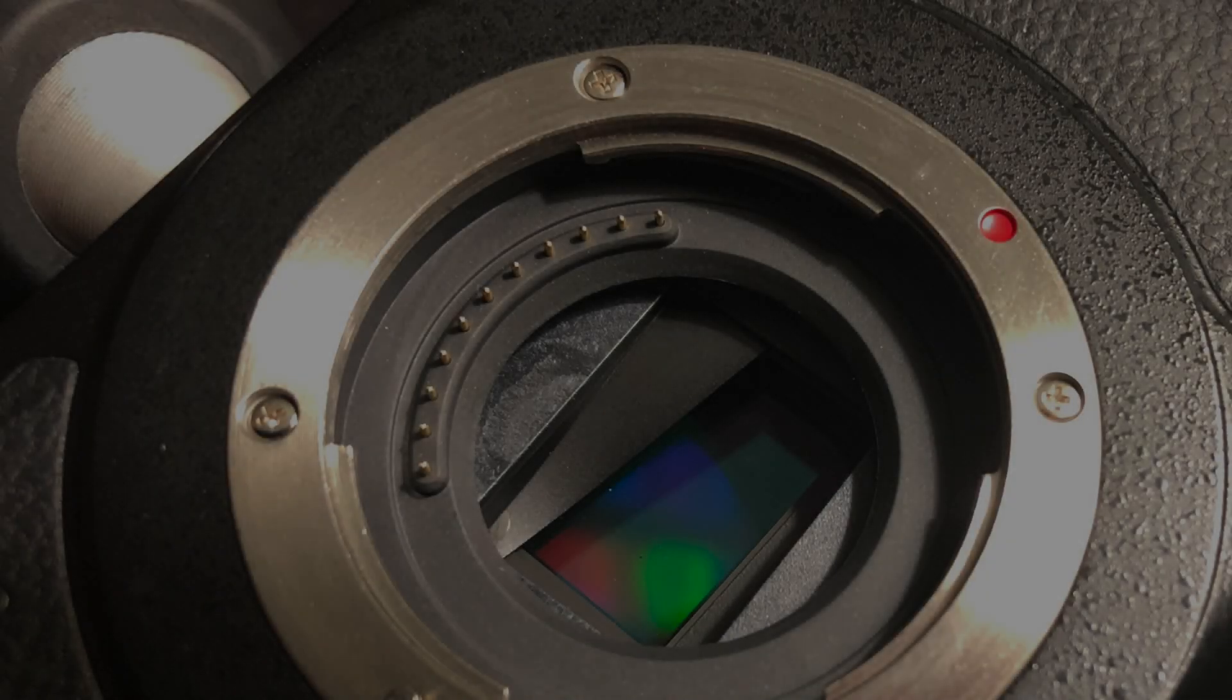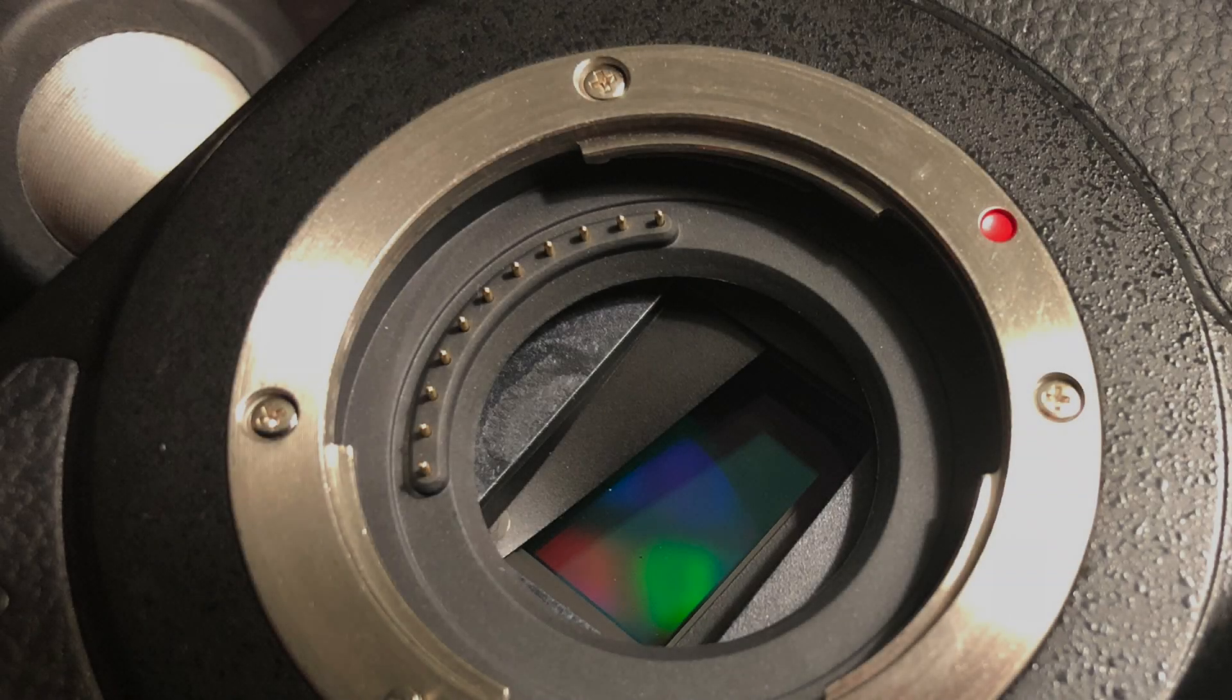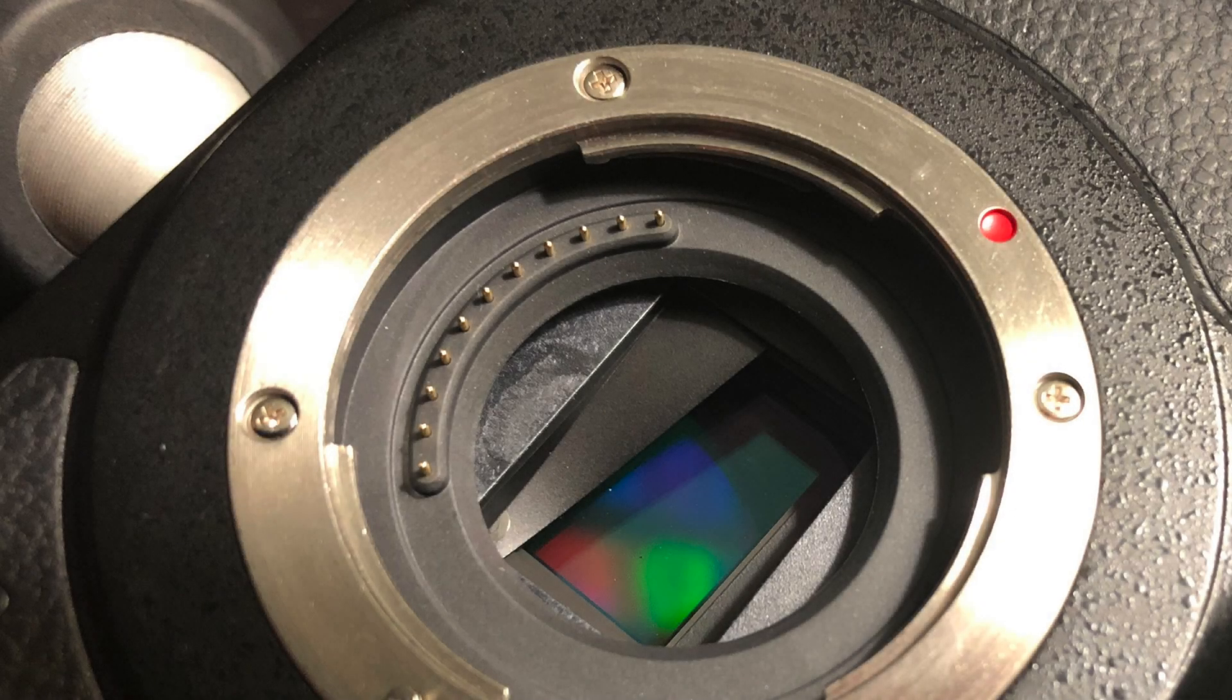I tried turning the camera on and off to see if it would just reset itself. It didn't.